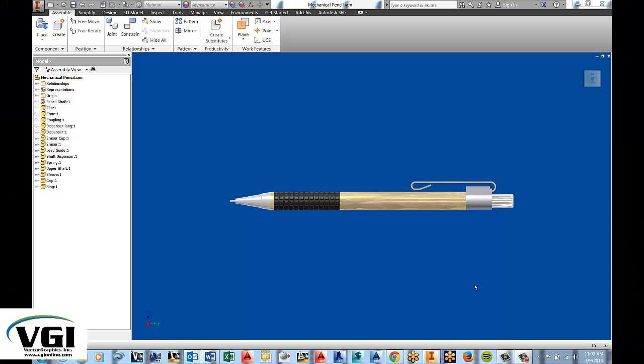Hello and welcome to this video tutorial on how to use the assembly tools in Autodesk Inventor. I'm going to show you how to perform a variety of tasks on a mechanical pencil assembly.